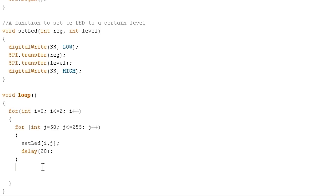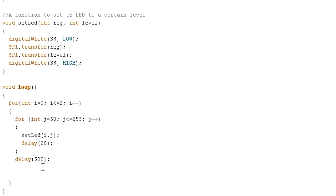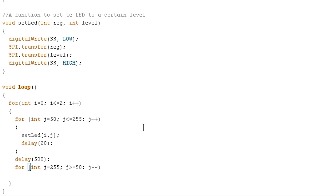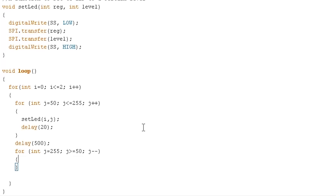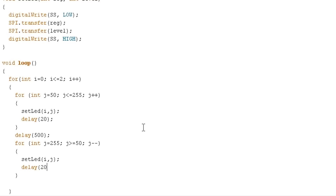Now we want to have it scale back down. But first, let's have it hold at the top for just a half second or so. Then we do the same for loop in reverse — int j starting at 255, running until j is greater than or equal to 50, decrementing with j-- each time. Again, we'll use our setLED function with i and j as the arguments, and do that delay one more time.